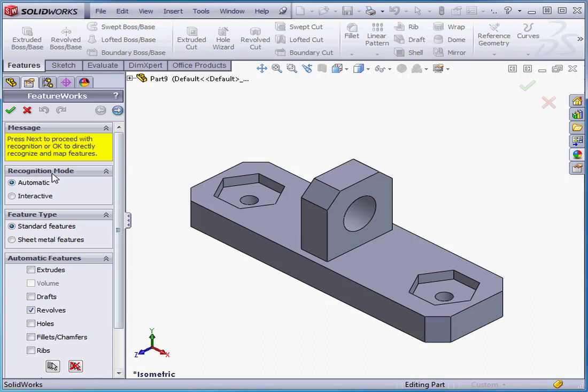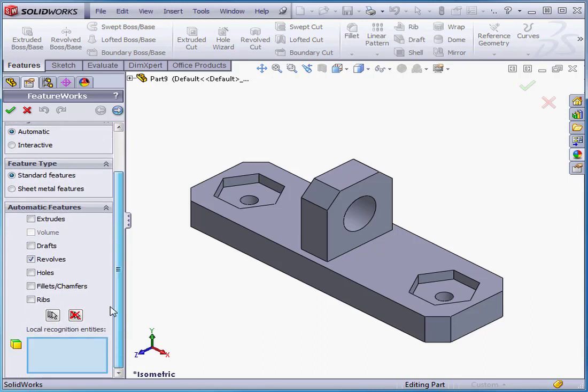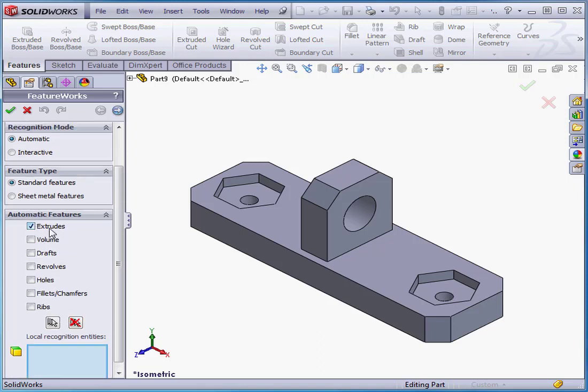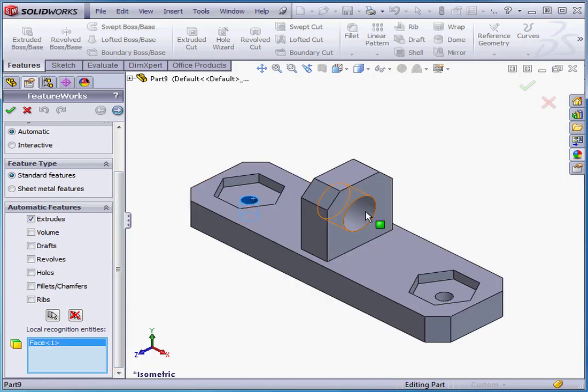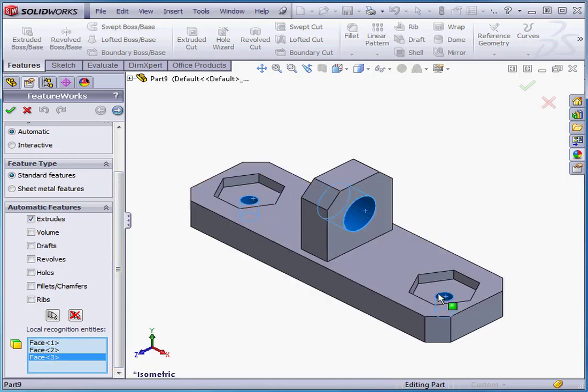The Recognition Mode, Automatic. Standard Features, under Feature Type. And under Automatic Features, let's check Extrudes. Under Local Recognition Entities, let's select these holes. Click Next.